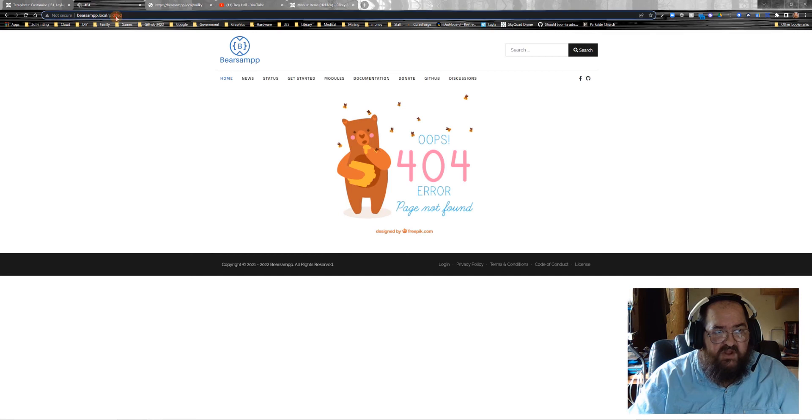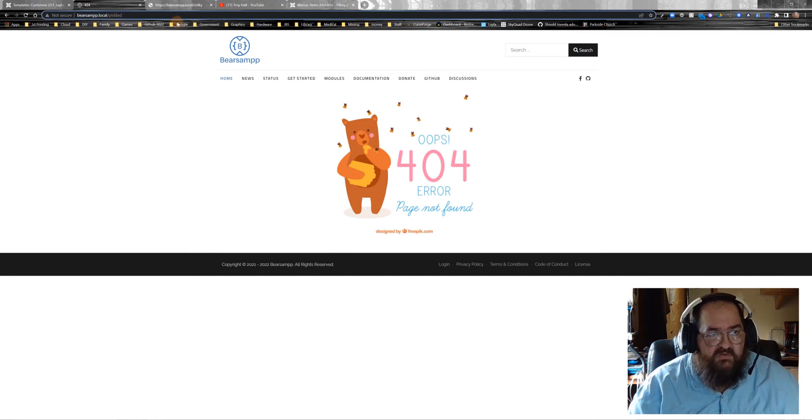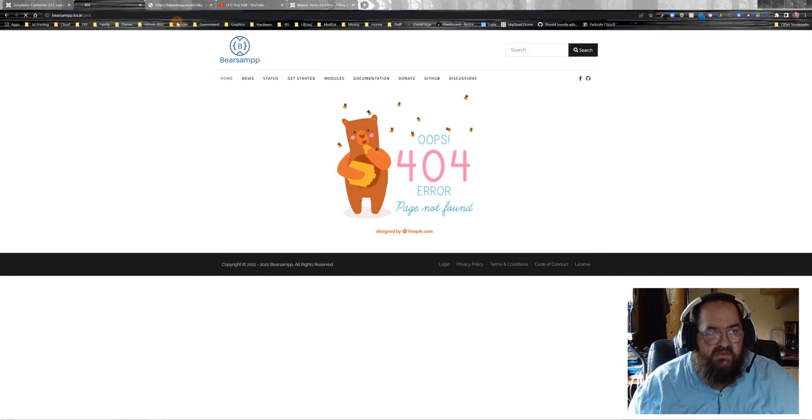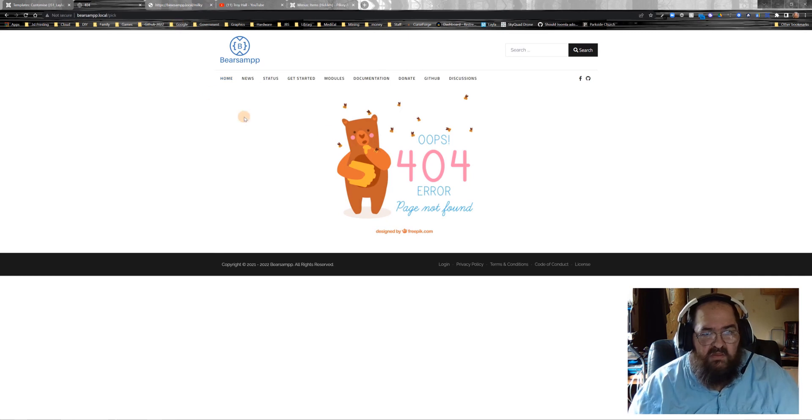Go to your front end. Put in something that you know doesn't exist, like pick. And there's your 404.